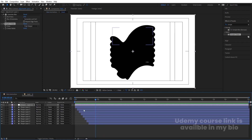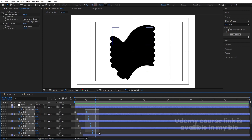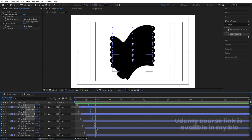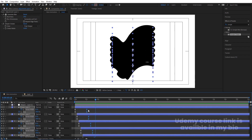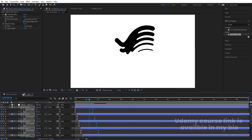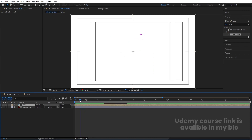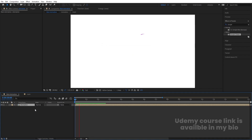Double-click to open the pre-comp, hit U to show keyframes. If the animation feels too fast, select the last keyframes and shift them forward in time. Once the timing looks good, select both layers in the main comp, press Ctrl+Shift+C, and pre-compose them as 'Animation'.